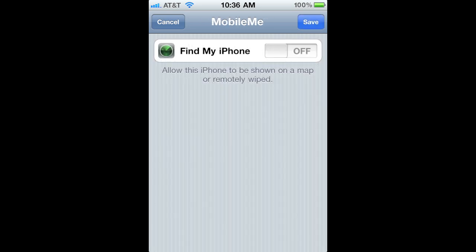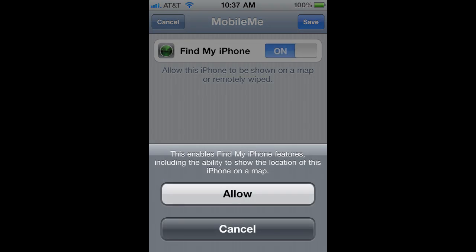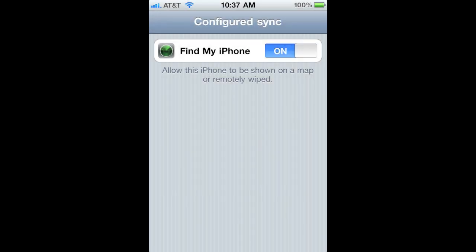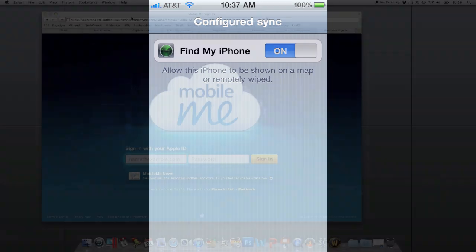Just click Find My iPhone on and make sure you do allow it. It will allow you to find that phone wherever it is, as long as it's on. It's an awesome feature and they just recently, with this update, made it free.